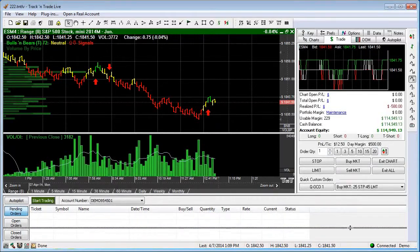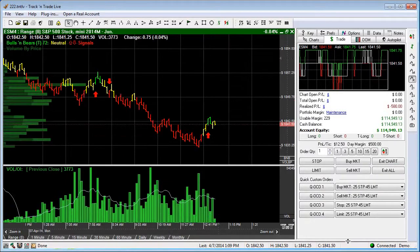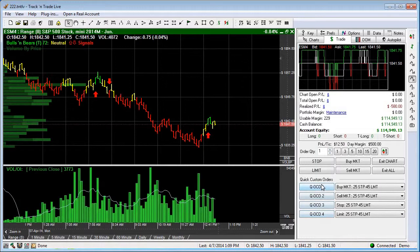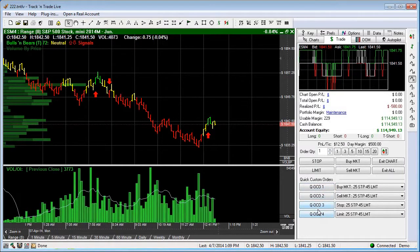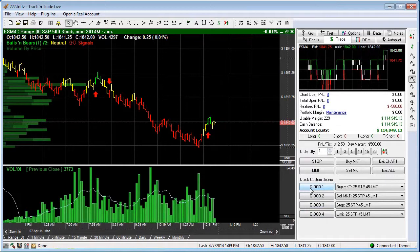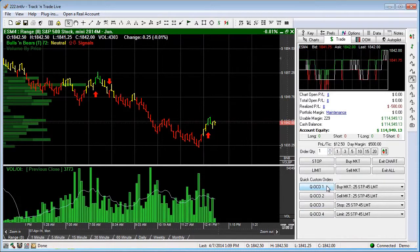I'm going to slide the accounting window closed just a little bit and you can see that we have four OCO orders down here. An OCO order stands for one cancels other. The Q stands for quick, so it's a quick custom order capability.